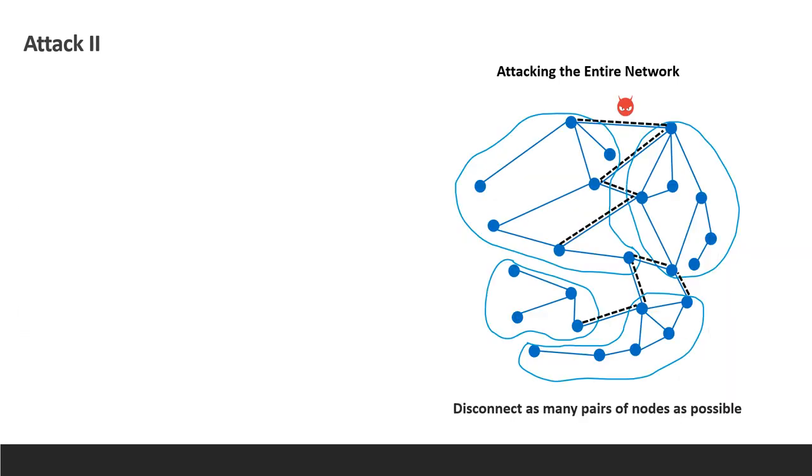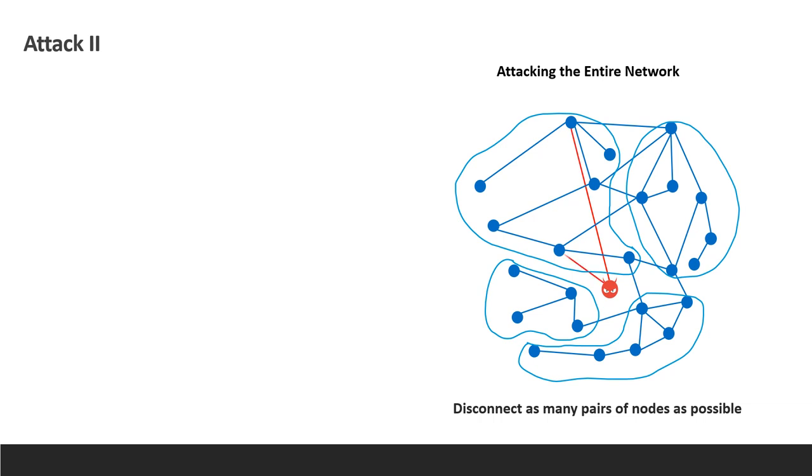We move to the second attack, where we aim to disconnect as many pairs of nodes as possible and break the network into separate components. Like in the first attack, the attacker chooses routes that contain channels that he wants to remove from the network and sends through them many unresolved payments exhausting the number of simultaneously open HTLCs.